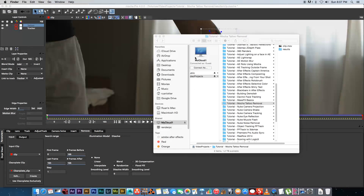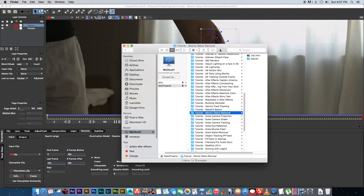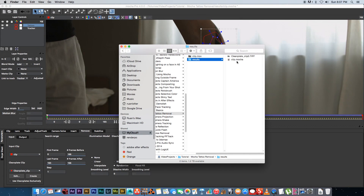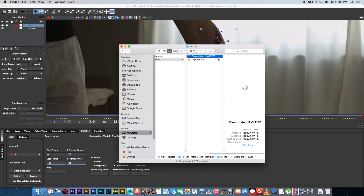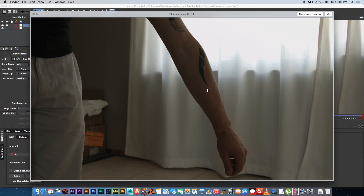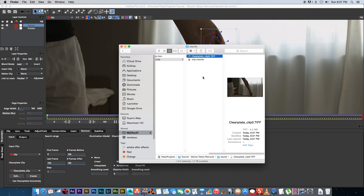If I open Finder you'll see there's a results folder, and inside there's a clean plate clip with a frame number — it's a TIFF file. If I open that it's just a clean plate of that frame, so we're going to go ahead and open that in Photoshop.